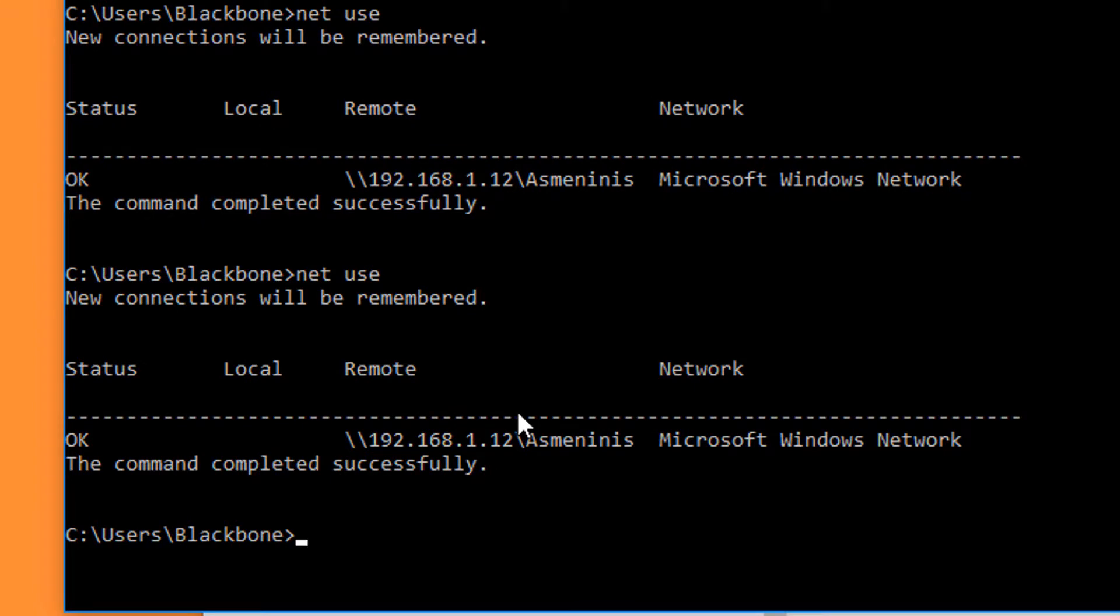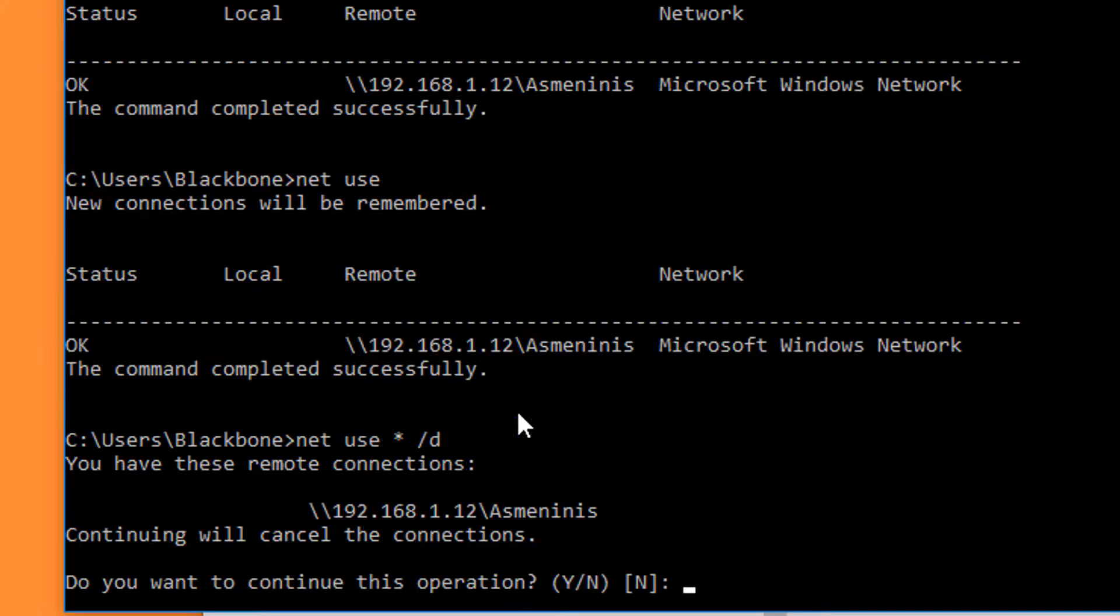To delete that connection, we must type 'net use *' (an asterisk) '/delete', and then yes.